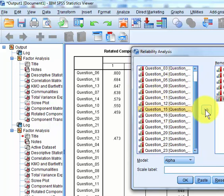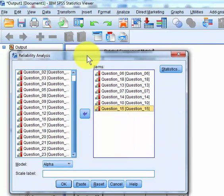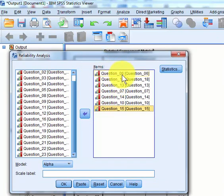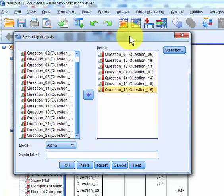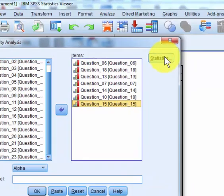And they're in this specific order because question 6 had the highest correlation, question 18 had the second highest, etc. So we put those in there like that.